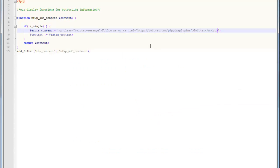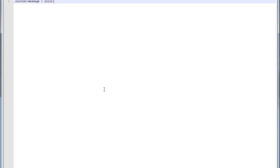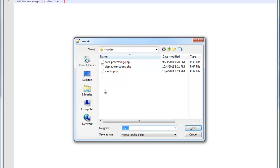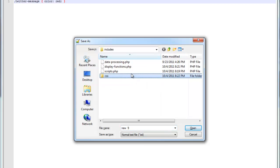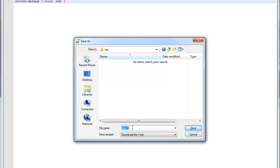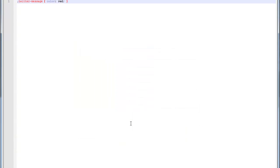Now what we want to do is load a style sheet that will allow us to style this message. We're first going to create our style sheet. We create a brand new file, and put in a style called TwitterMessage, and give it a color of red. Now we're going to save it inside of a CSS folder. It's always good to keep your files separated into meaningful folders. Let's call it pluginStyles.css.